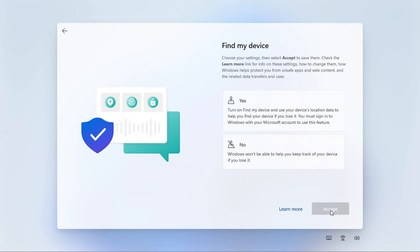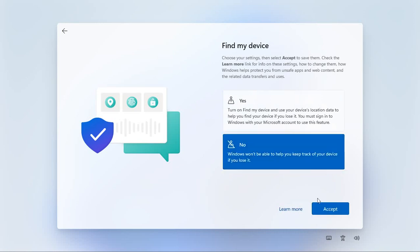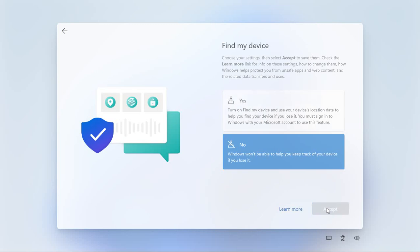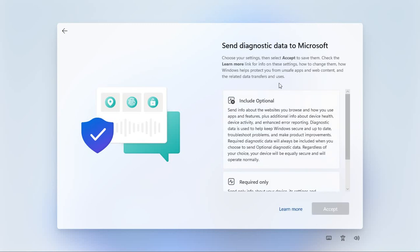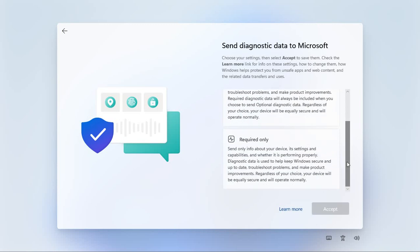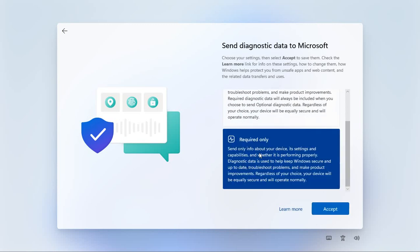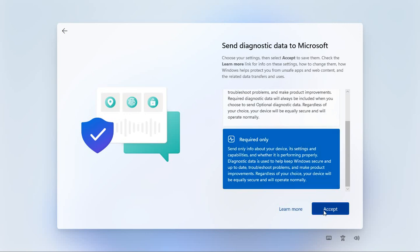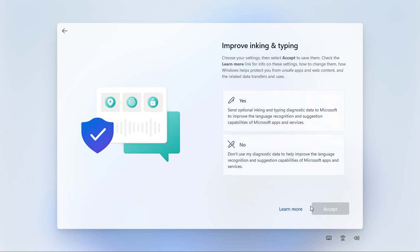Right, now pretty much for the rest of them I use the bottom option which is no or the more limited option. So find my device, that's not going to work without a Microsoft account. This is a local account. We don't want to get into doing the Microsoft thing. So we're going to say no. And accept diagnostic data to Microsoft, you can limit the amount of Windows data that goes to Microsoft. So go ahead and click on required only and accept.